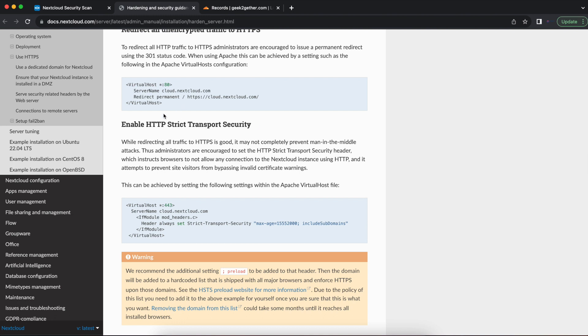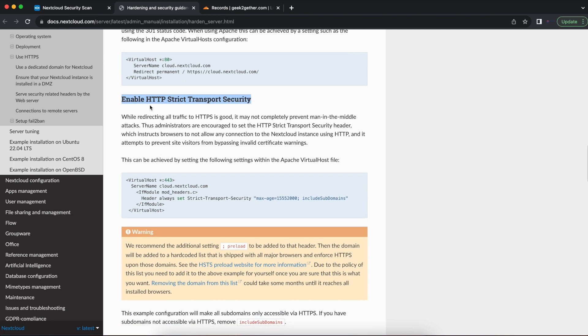Once you have that set up, the next thing you want to note is enable HSTS for your HTTPS server. So even though HTTPS is good, you want to also configure the strict transport security header in your HTTPS configuration. We've also done that as part of our Nextcloud installation series.